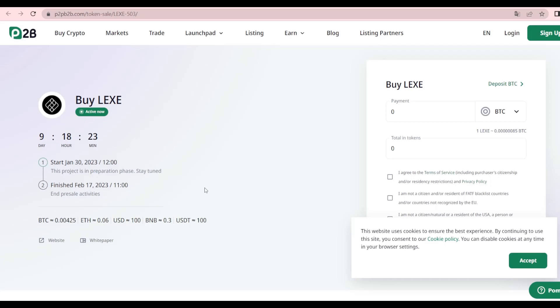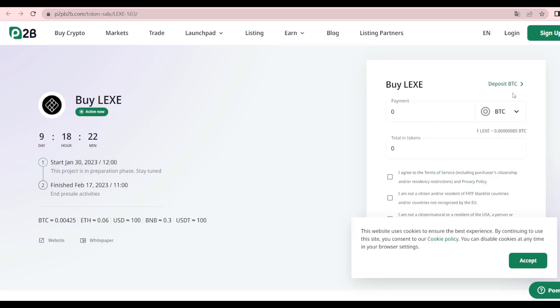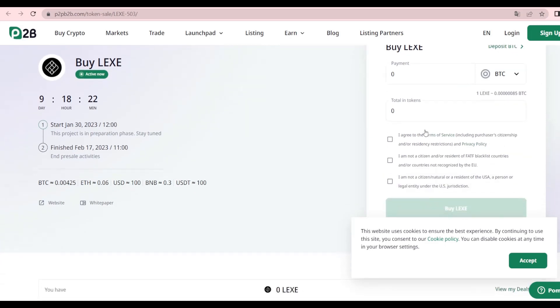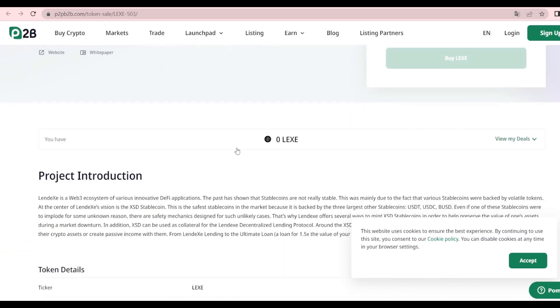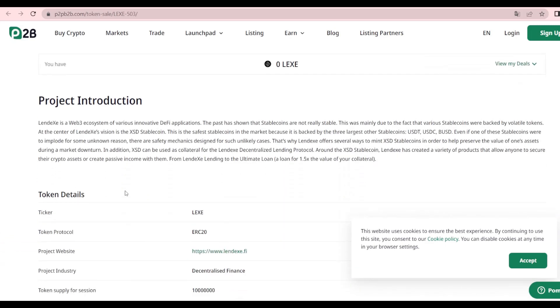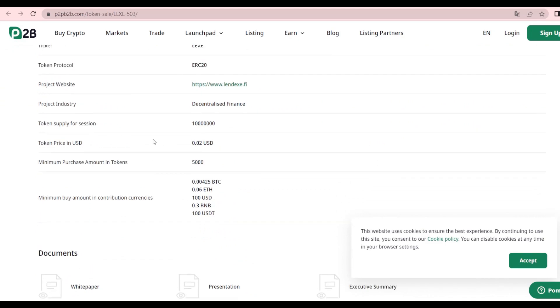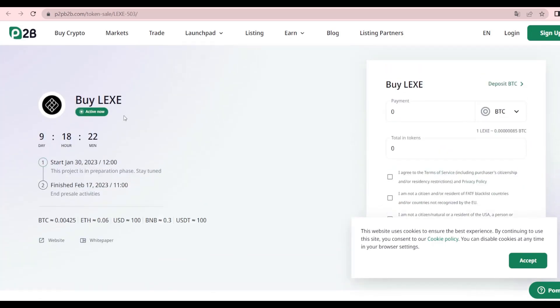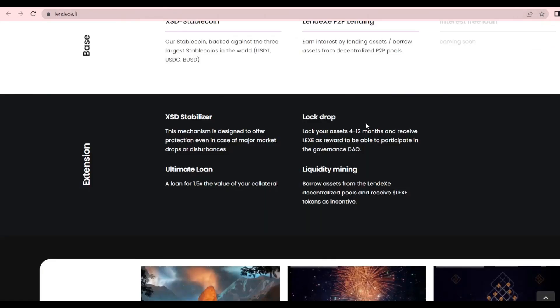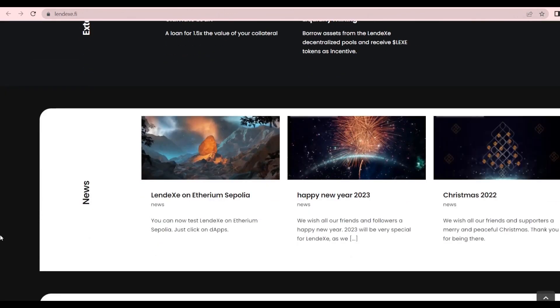We can buy the LEXA token here. Just nine days and 18 hours left, finishing on February 17th, so you definitely should check it out. We have the prices here at around 100 USDT. You can choose different currencies to get the LEX token and see how many tokens you can get. You need to agree to the terms and conditions. Introduction to the project and all the details are right there. That's on P2P and B2B. Make sure to check it out. All the links will be in the description.